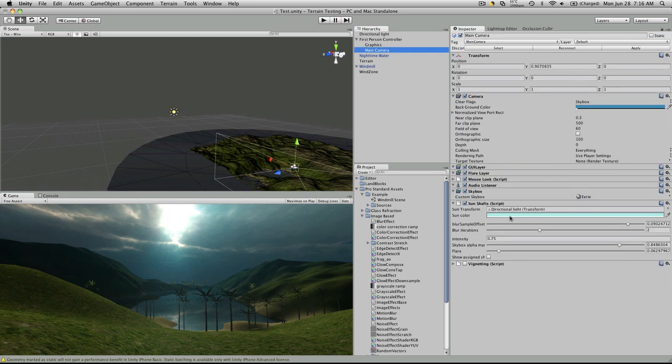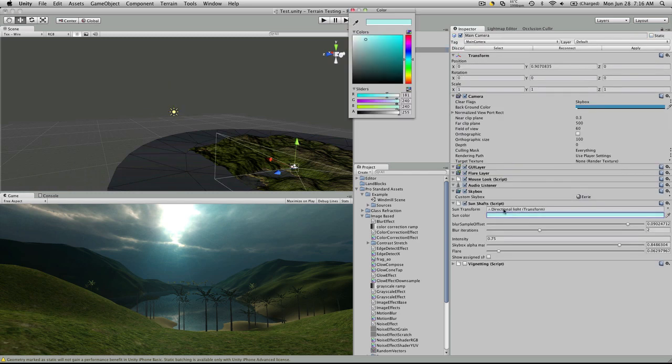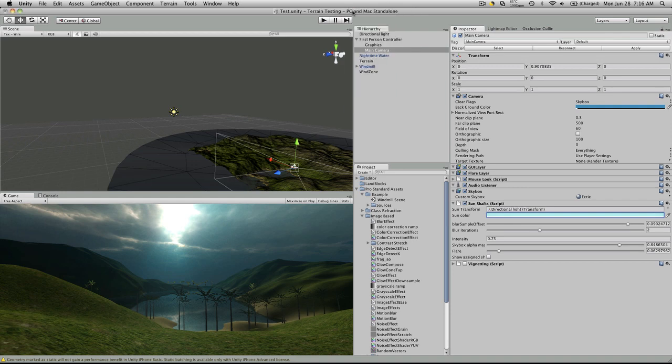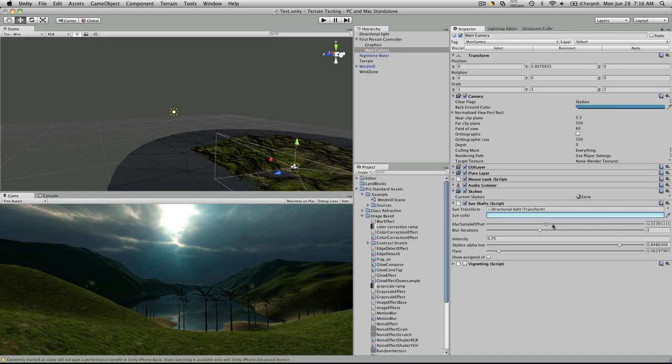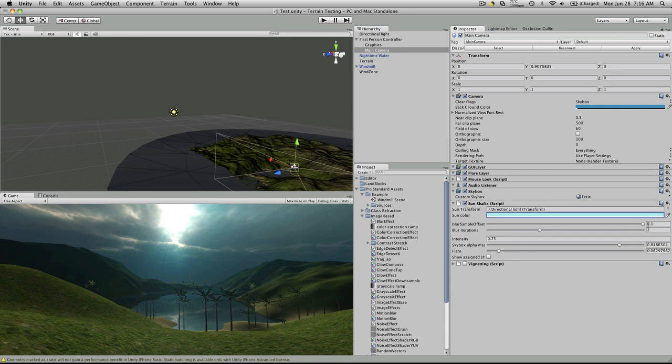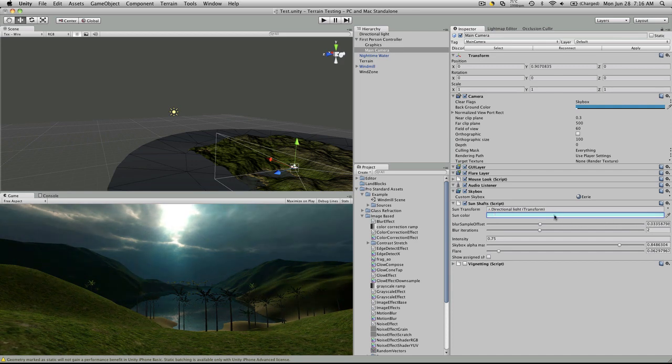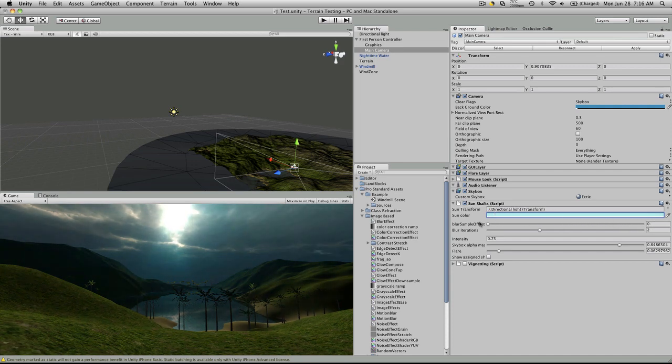Next is the color you want to be sent from the sunbeams, and that's just a standard color picker. Blur sampling offset, if we just slide this around, you'll notice in the game view, you can see it getting a little blurrier, or crisper, depending on what you want.